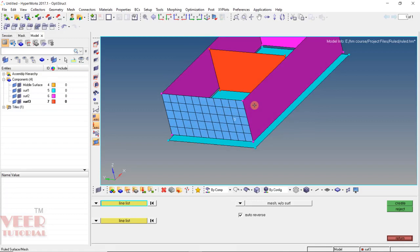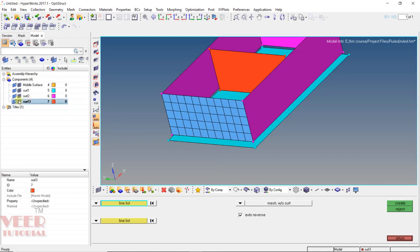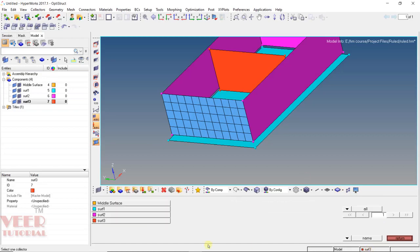Now we can see the mesh has been created. In the ruled command, the mesh goes into the current component. Here we can see Surface 3 is the current component, so all the mesh goes into Surface 3. If we want to change the current component, I can click on Surface 2 and select the component in which we want to create the mesh.